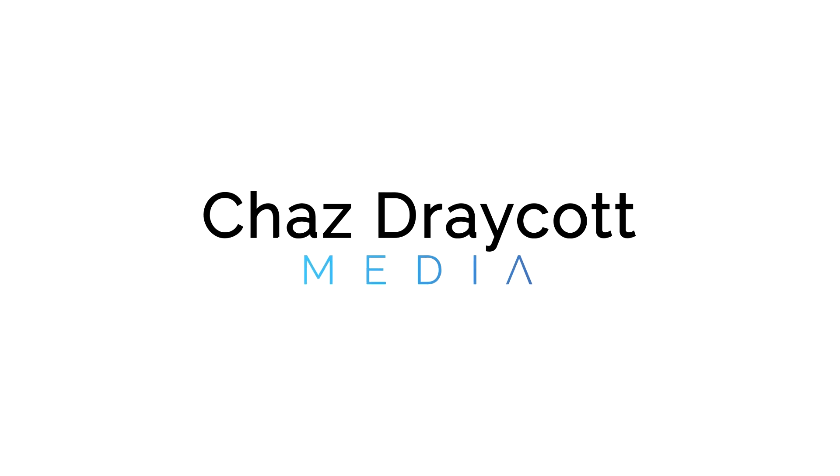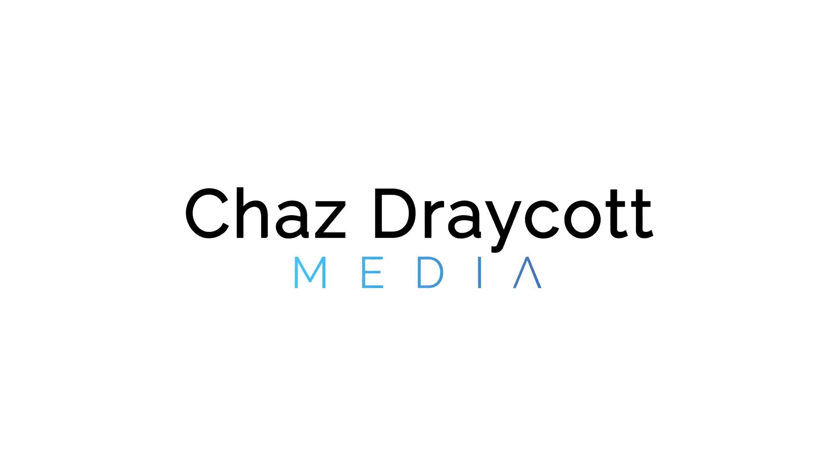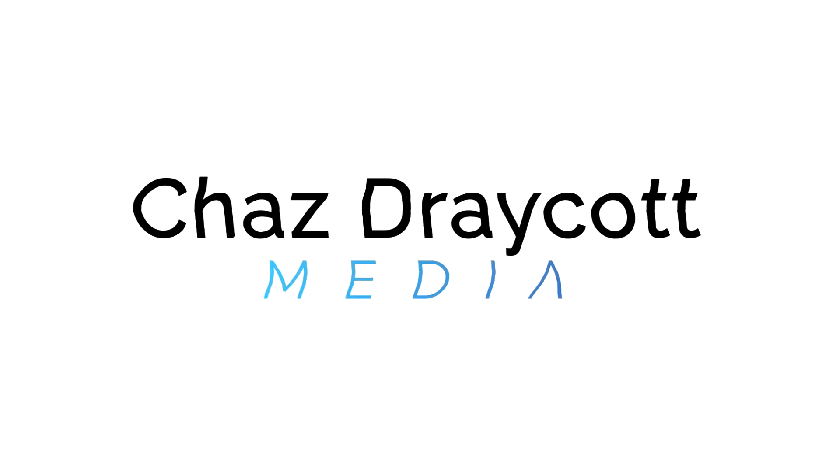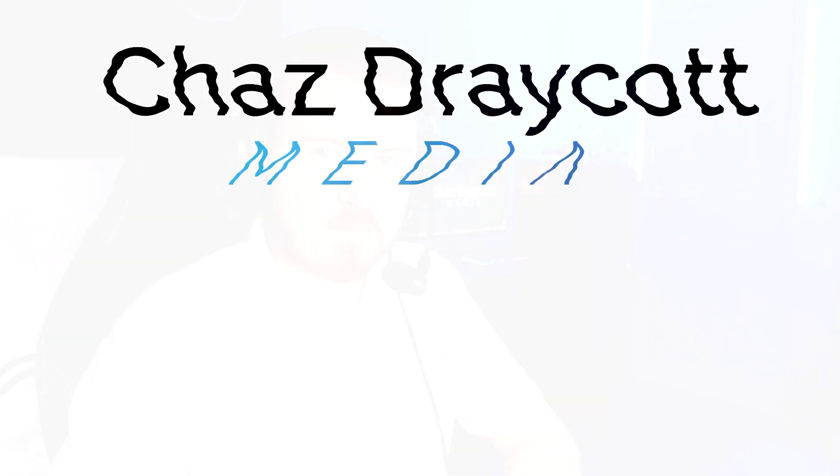So, first things first, Chas is on the wrong screen. Hello everyone, welcome to another video here on Chas Draycott Media.